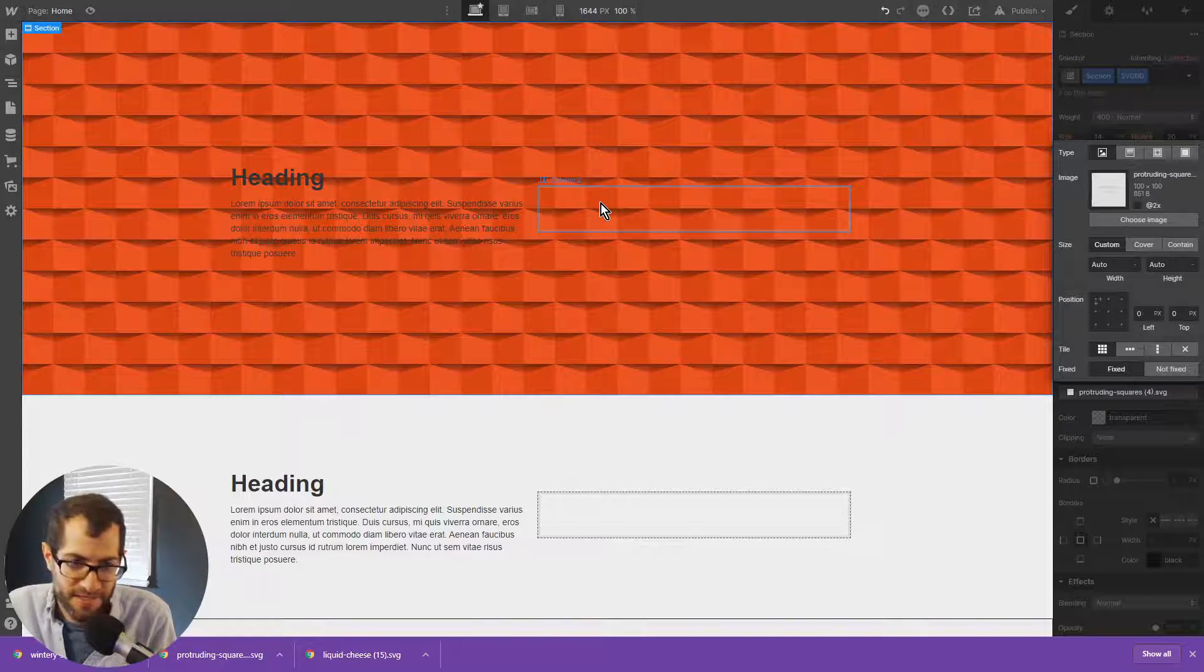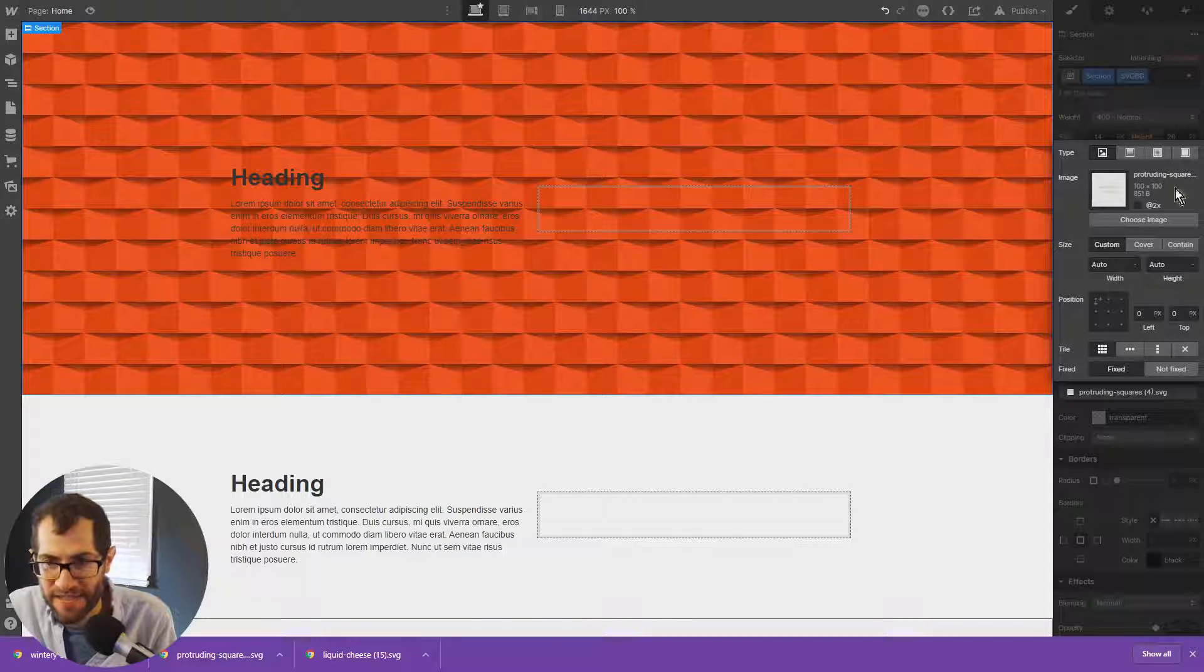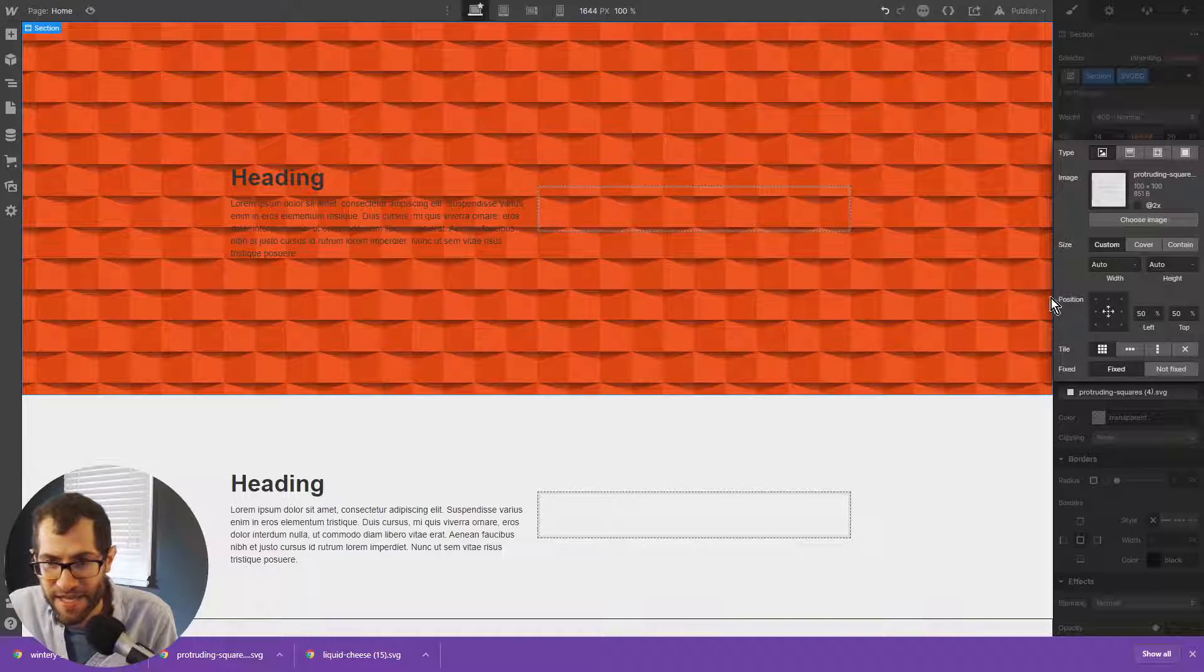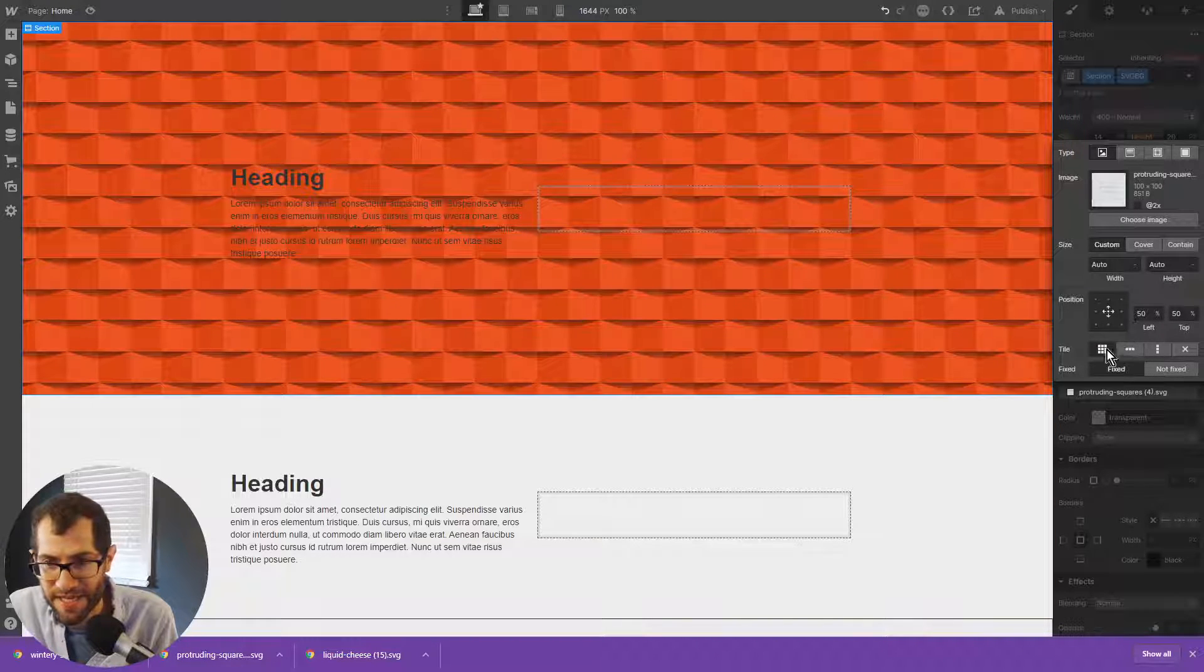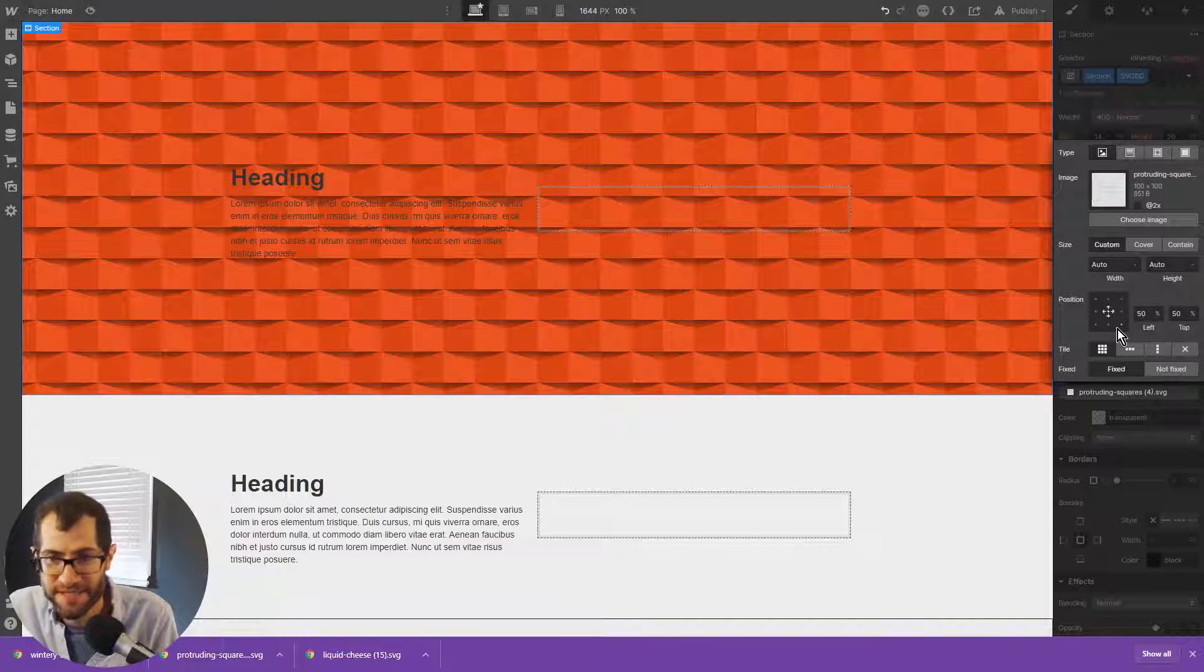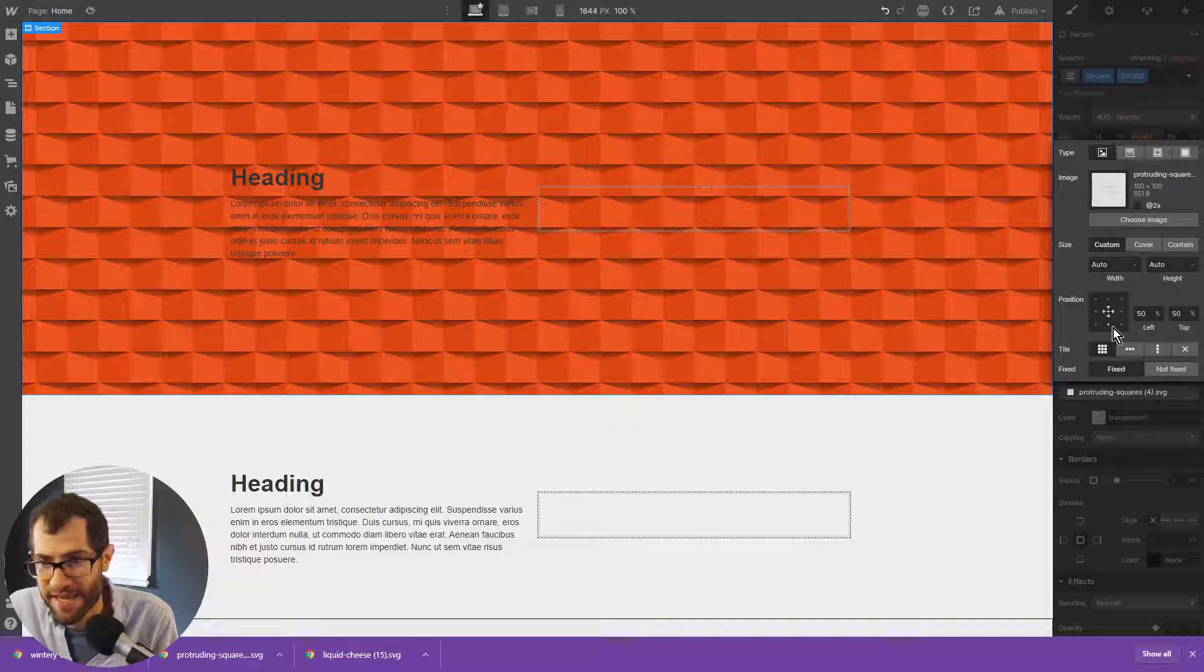So that's some of the different effects that you can achieve with this. Again, you can position it. This is in the center. I like it like that.